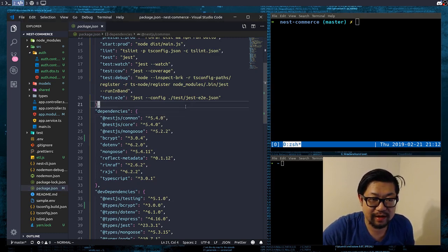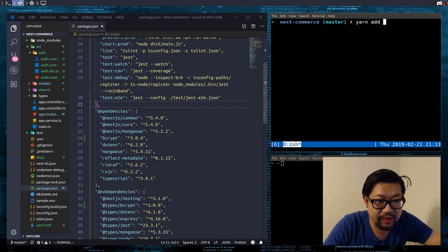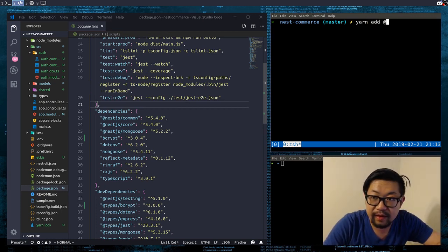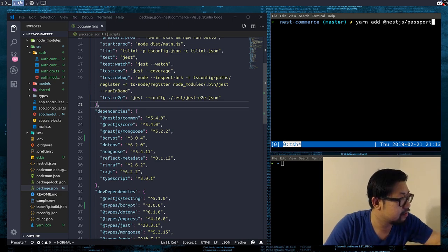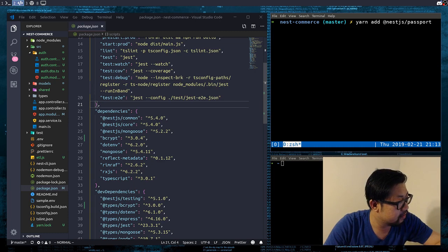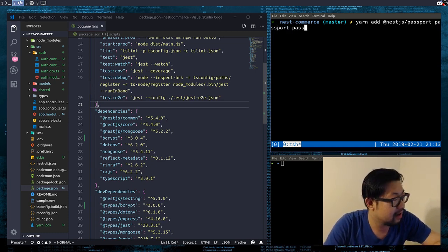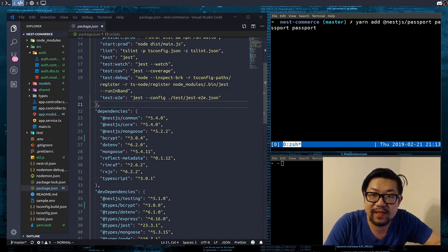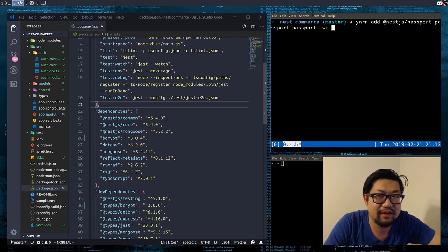We're going to install a couple of packages. We're going to need @nestjs/passport, and we also need the actual Passport package. We're also going to need passport-jwt for JSON Web Tokens, and I believe that should bring in regular JSON Web Tokens so we don't need to add that separately.